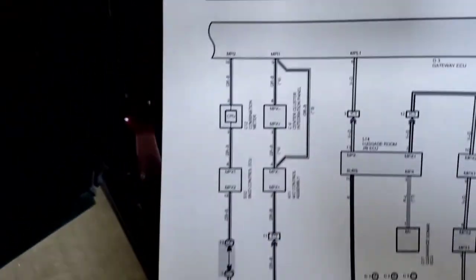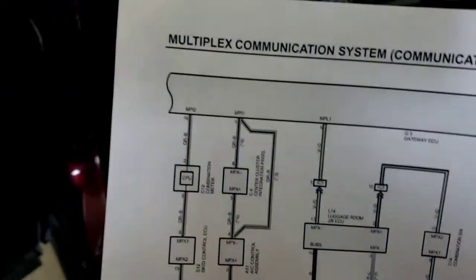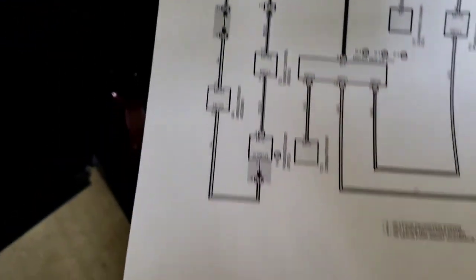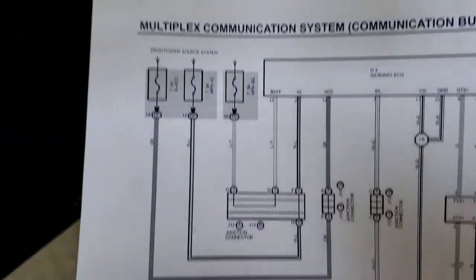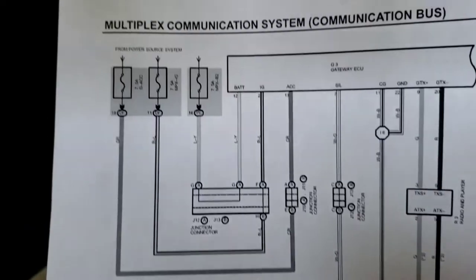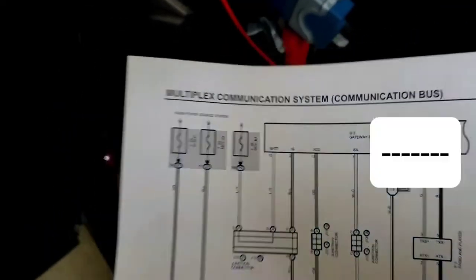And then this is the, I guess, the SILL side, the engine computer and stuff. This is your power grounds, COM pin three there to the central gateway module.